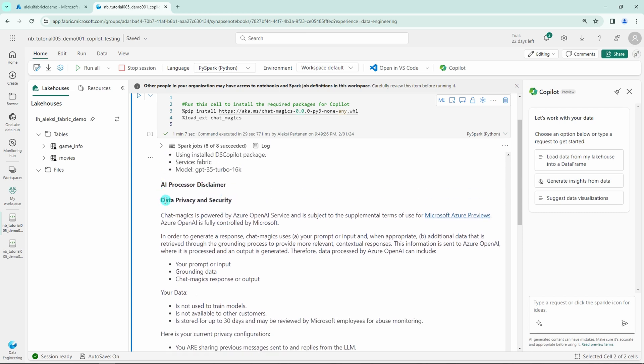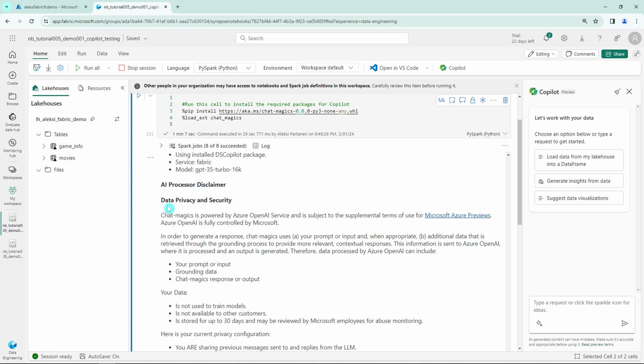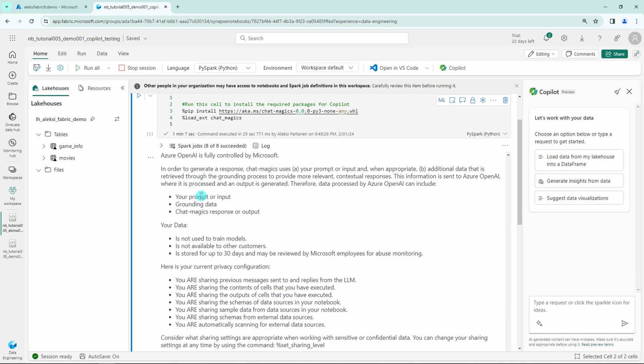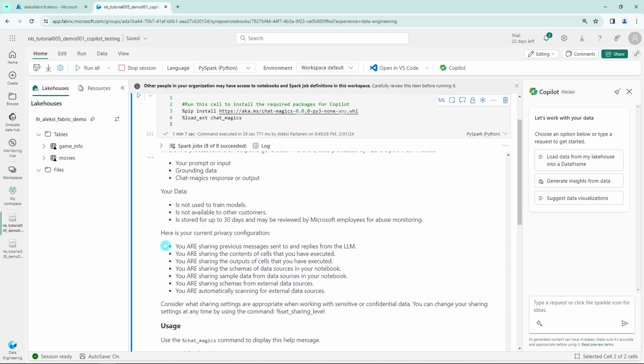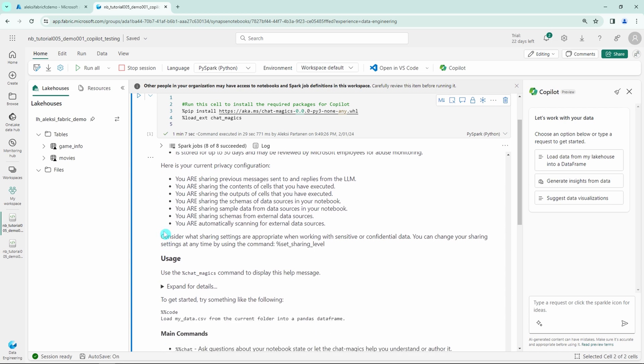I'm not going to go through this information in that detail level, but this provides you with things like what is the model that is being used on the background and how the data that you are inputting is being used and what they are sharing and what they are not sharing and so on. But you should read it through before using this.